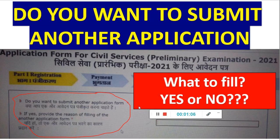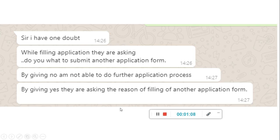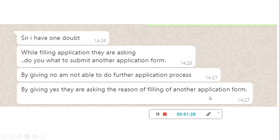I will show you screenshots which my students have forwarded to me. One student says: I have one doubt while filling the application — they are asking do you want to submit another application? By giving no, I am not able to do further application process. By giving yes, they are asking the reason for filling another application. One reason can be that you actually tried once before, so it is treating it as a multiple application.